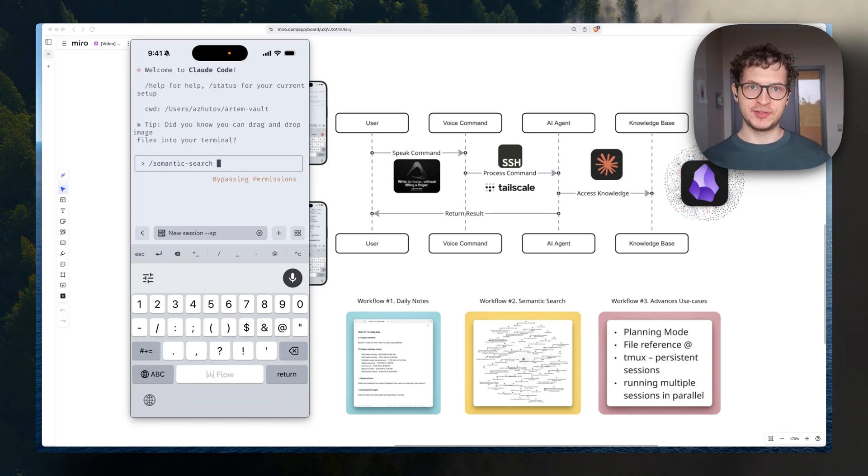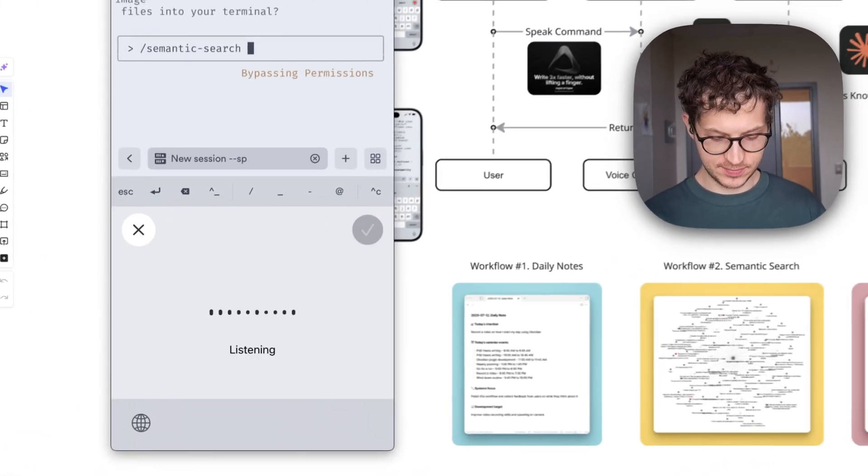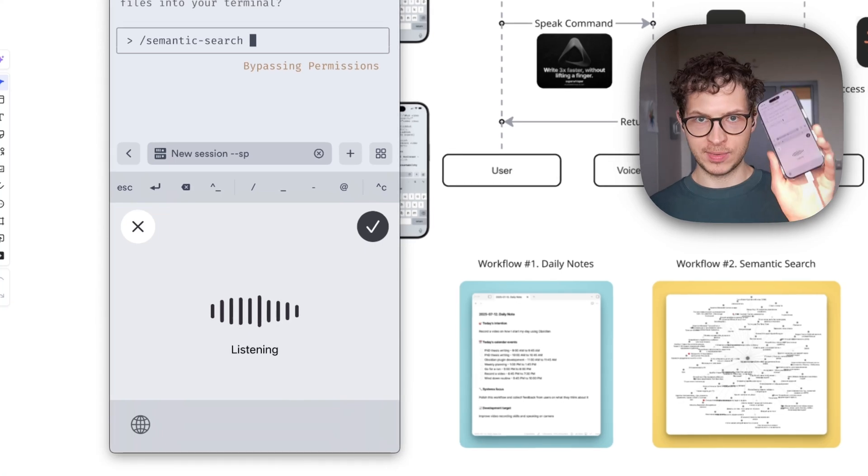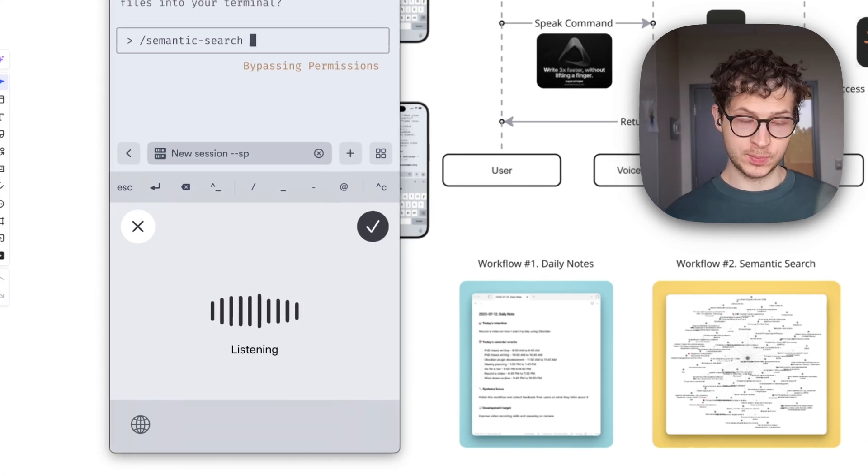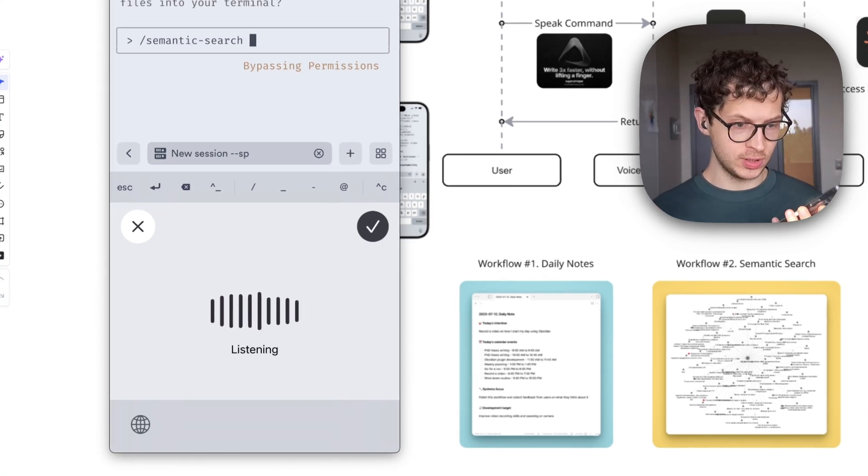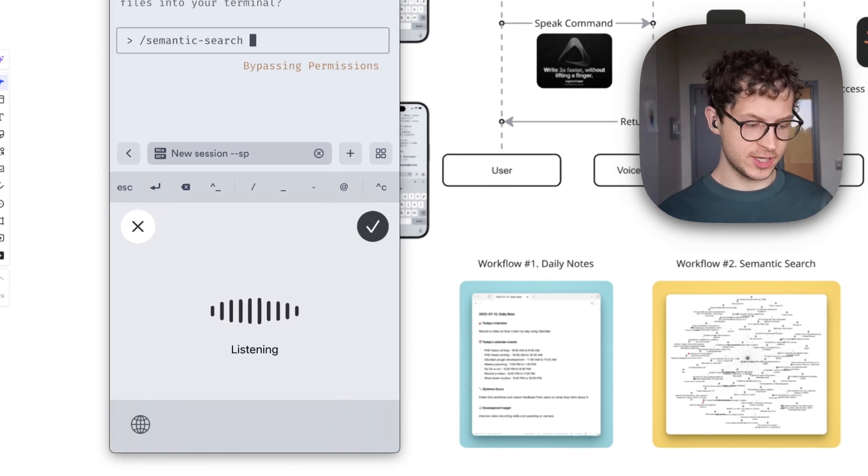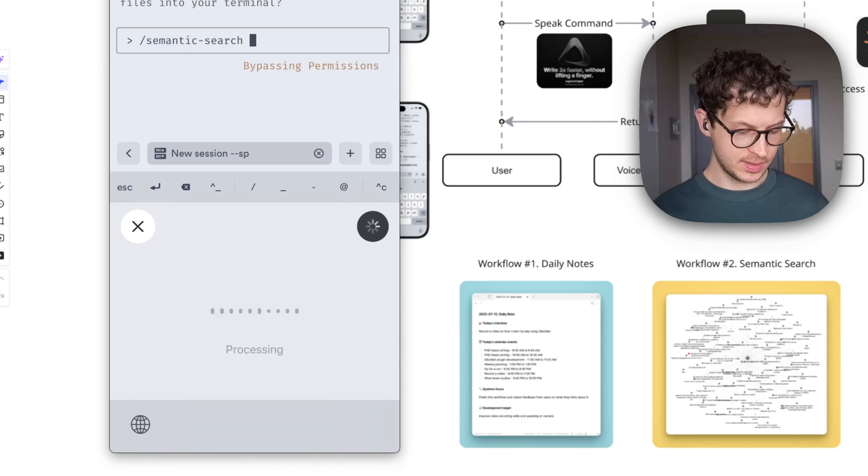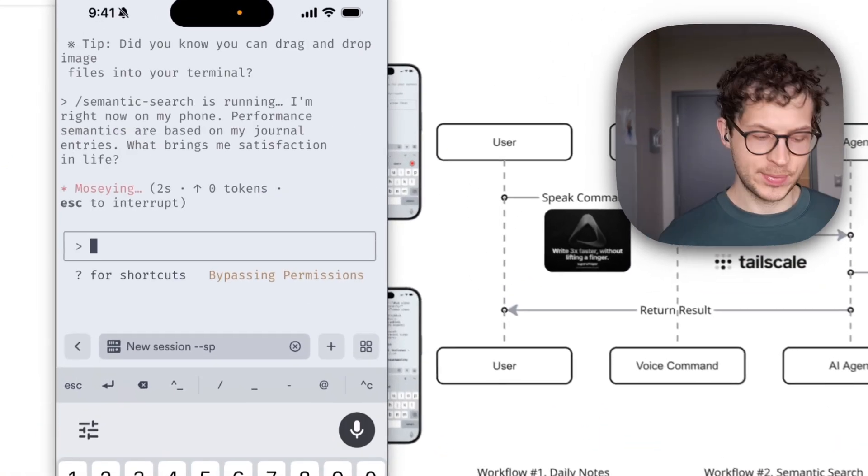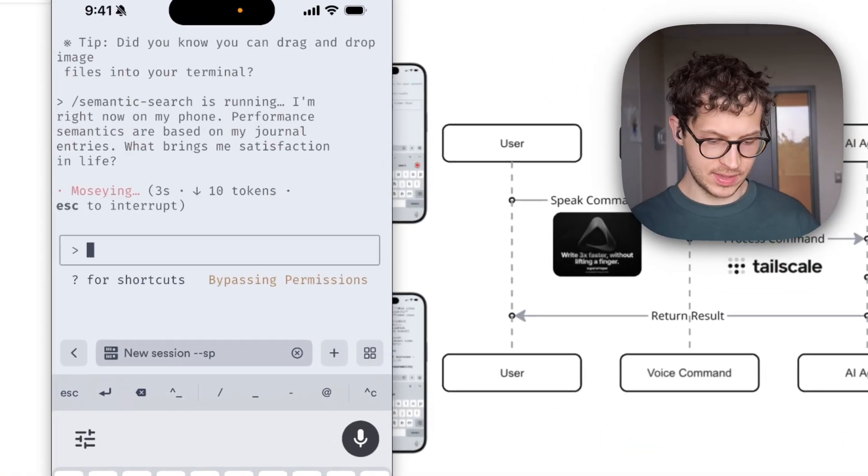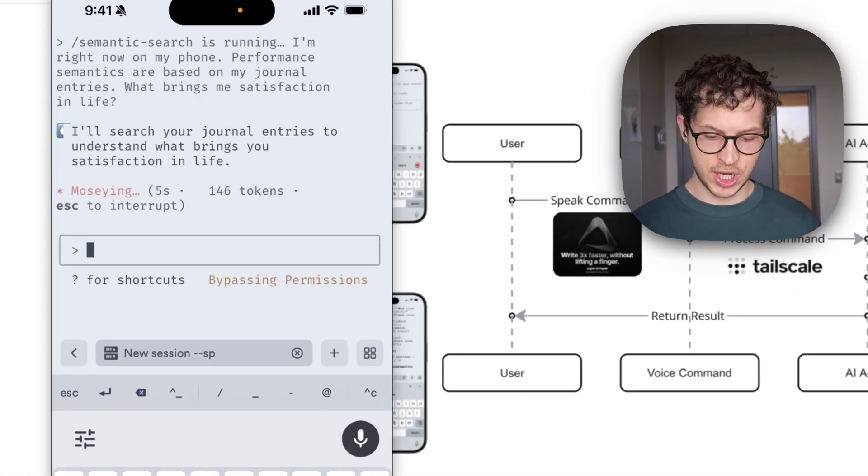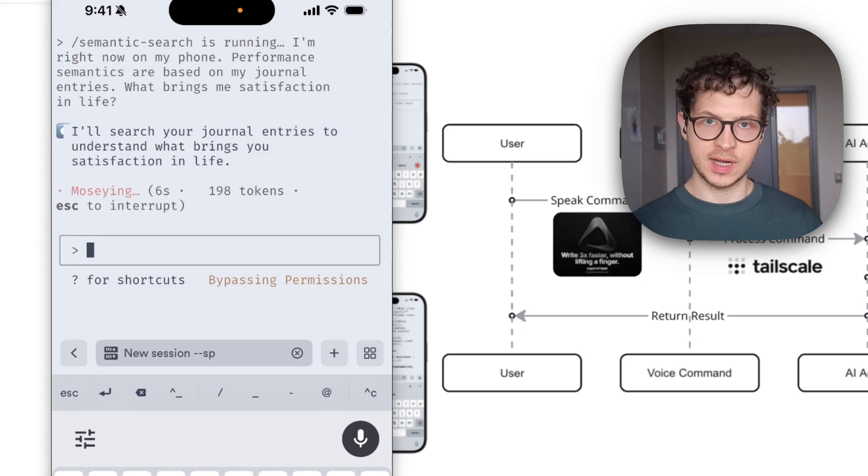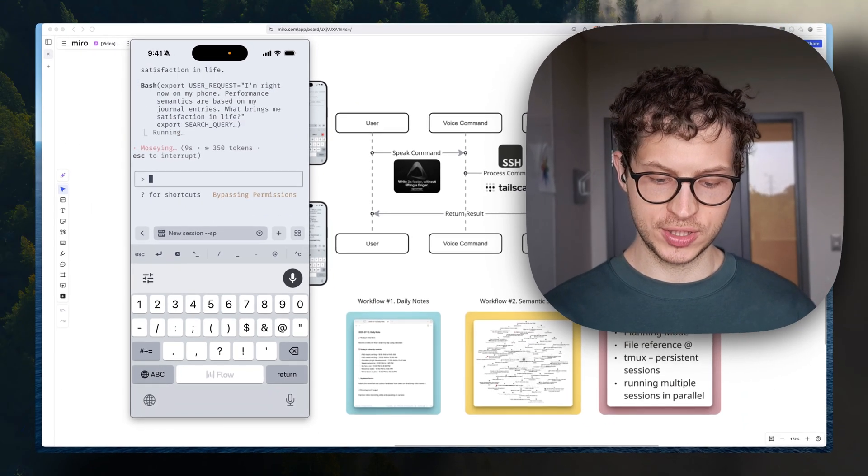You can now have a mini-Claude conversation with your Obsidian notes right from your phone. Watch this, I'm right now on my phone. Perform a semantic search based on my journal entries, what brings me satisfaction in life. Let's execute this command. We send a request to the agent, and the agent scans our Obsidian vault and performs semantic search.